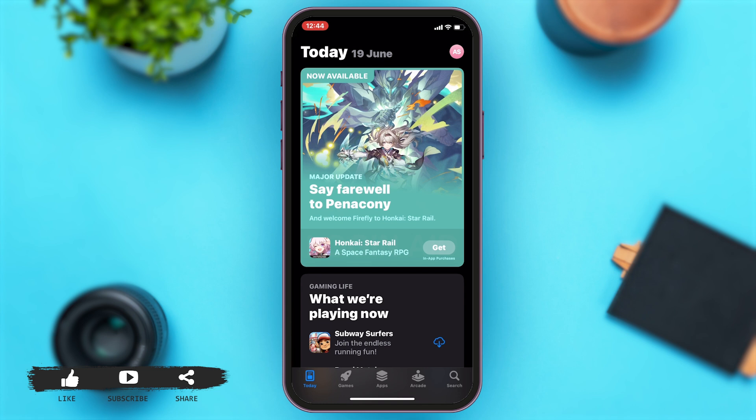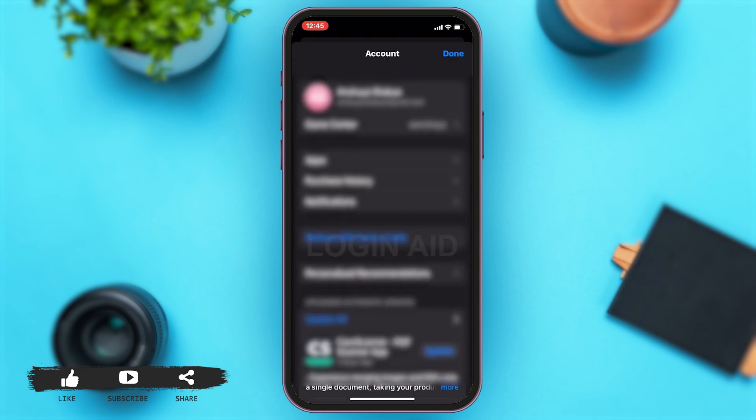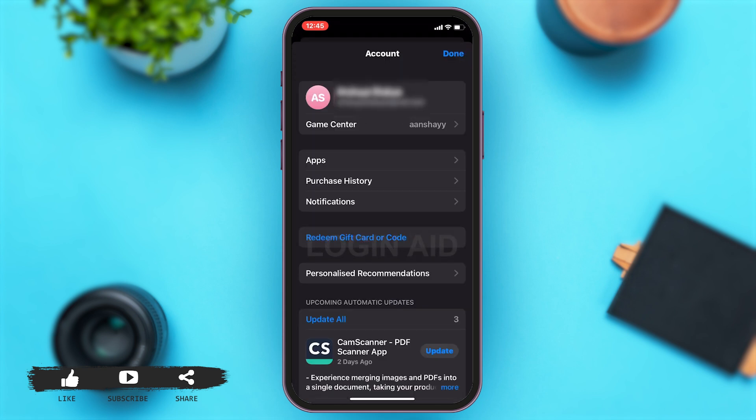To check for updates, go to your profile at the top right corner of your screen. Once you tap on your profile, you may scroll down.